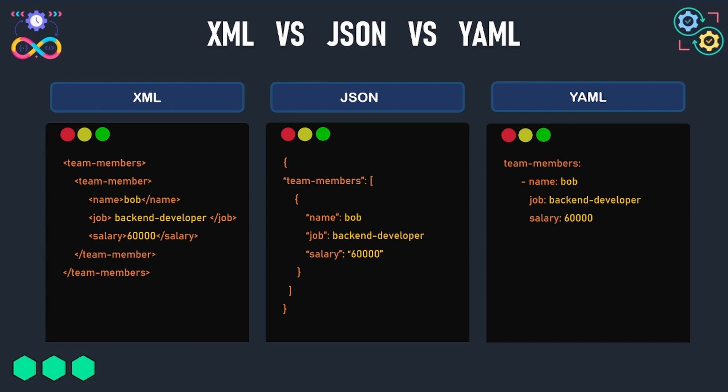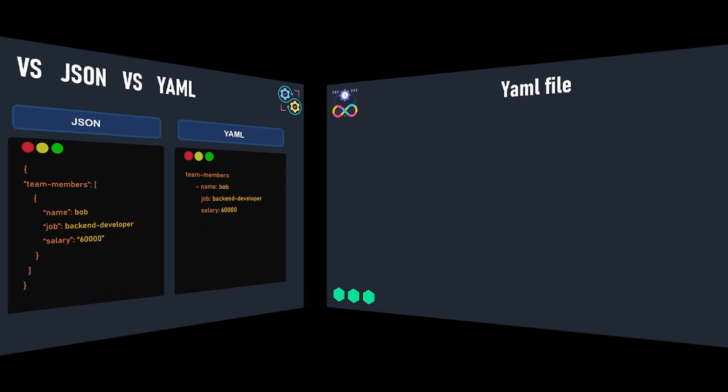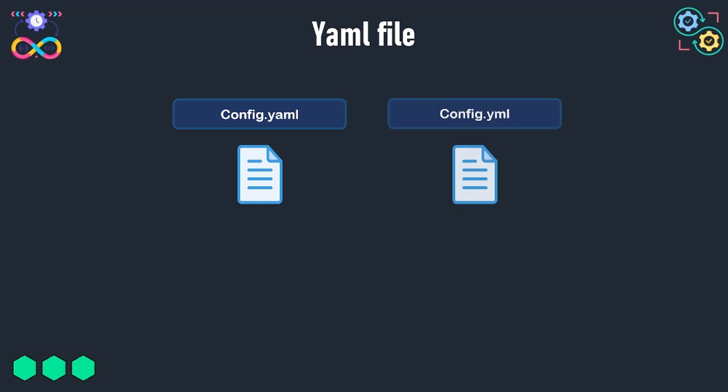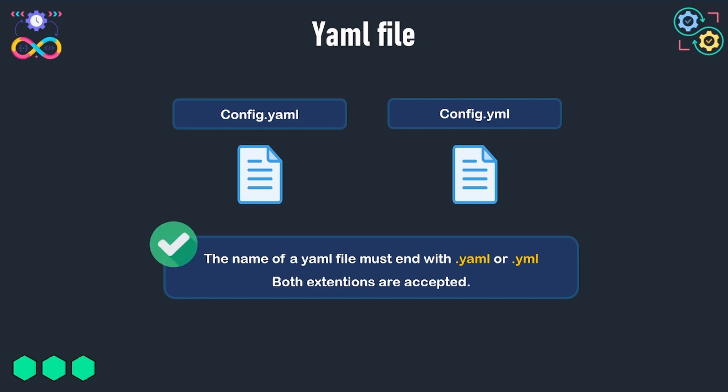Let's start learning the basics of YAML. The name of YAML file must end with .yaml or with .yml without the letter A. Both the two extensions are accepted and any file ending with one of these two extensions will be treated as a YAML file.